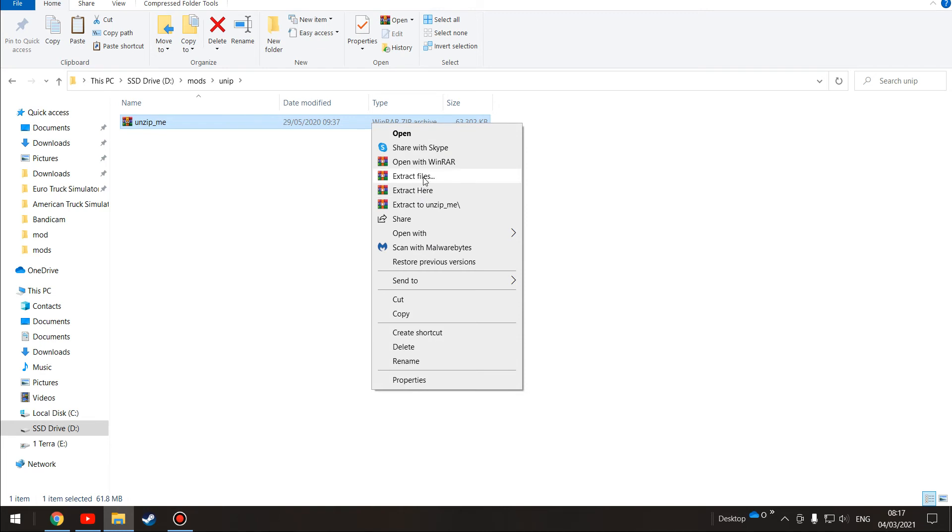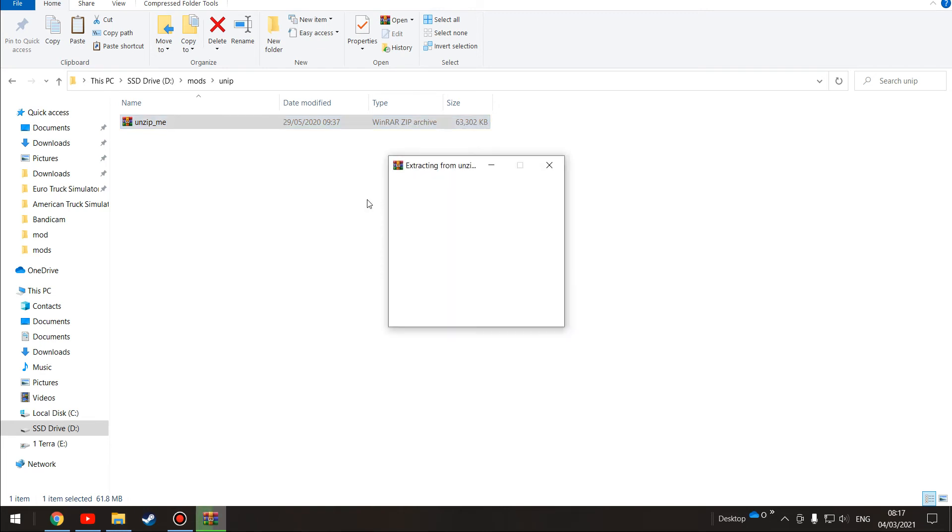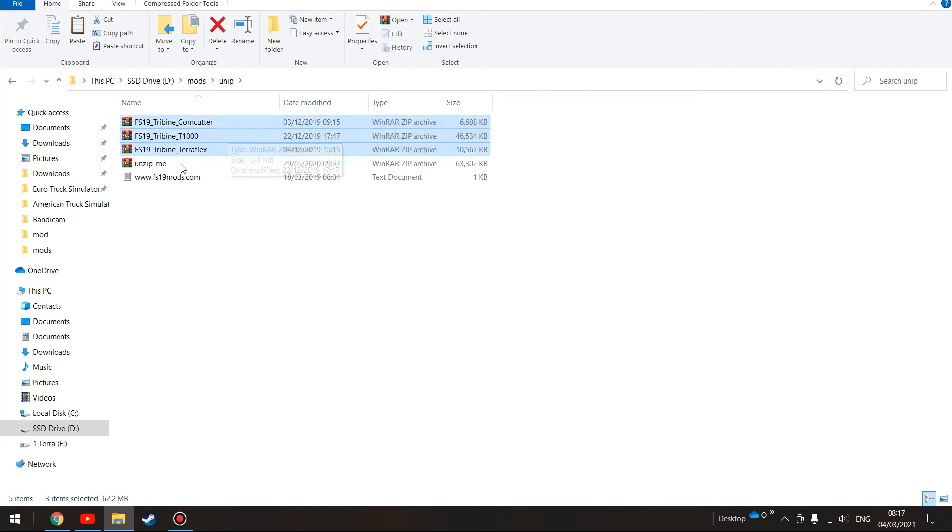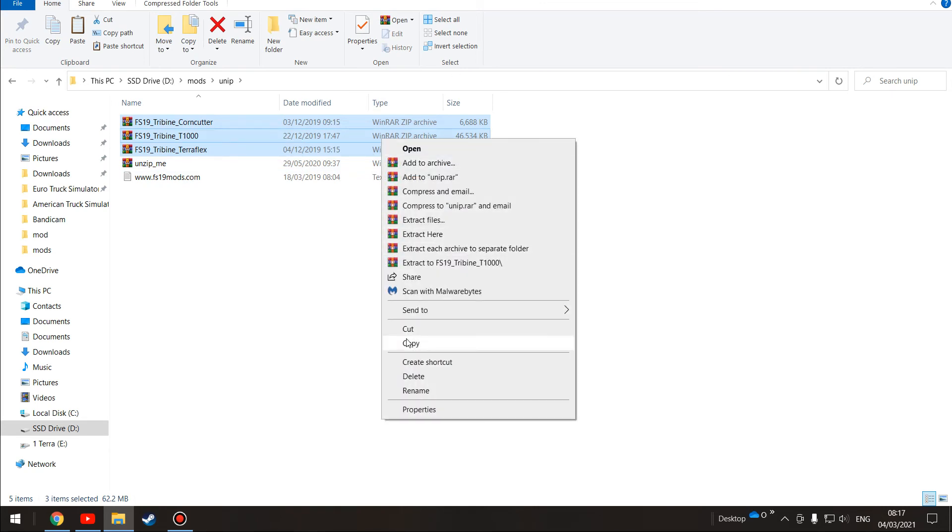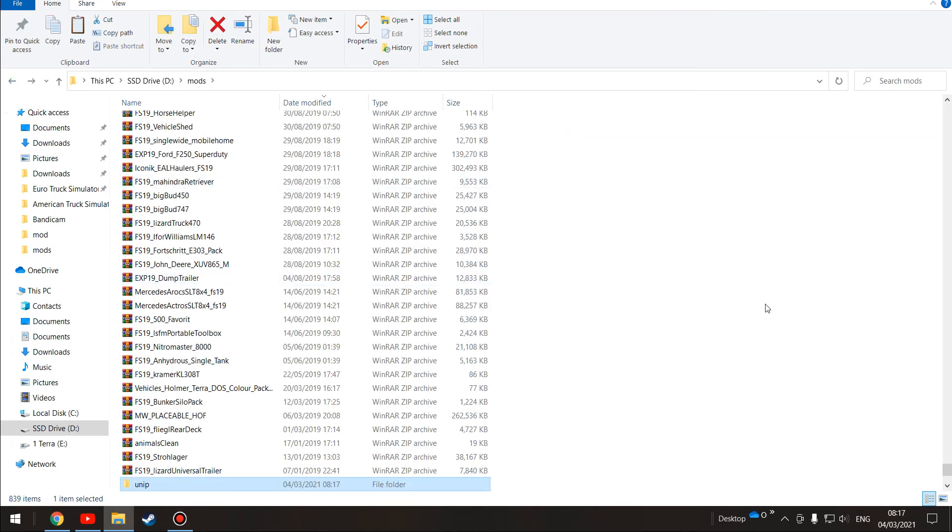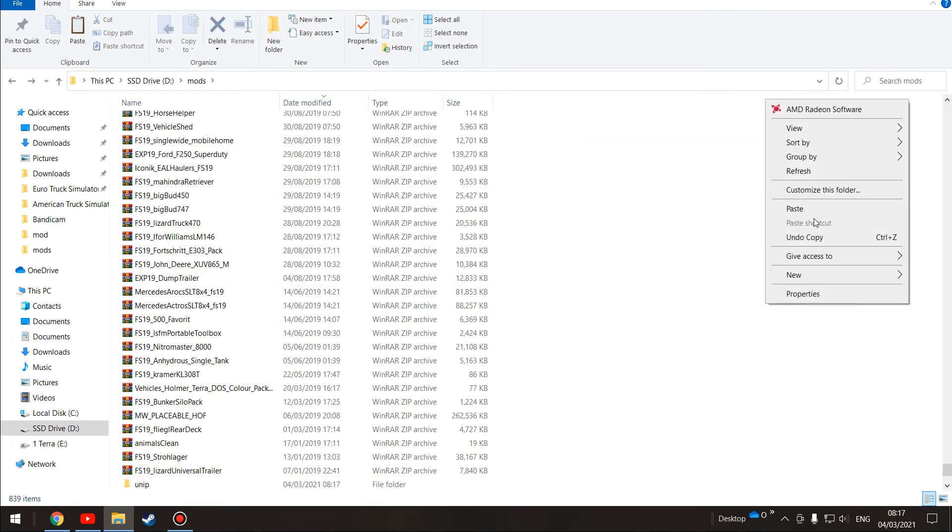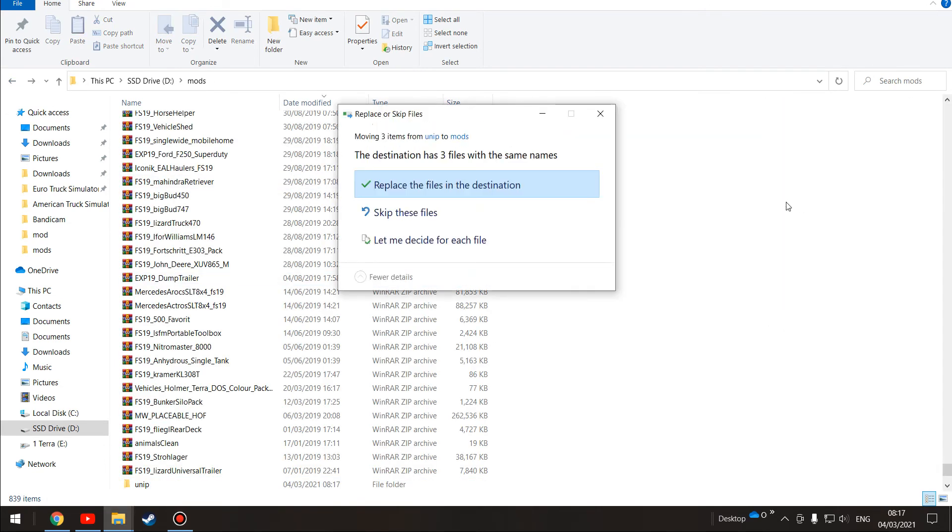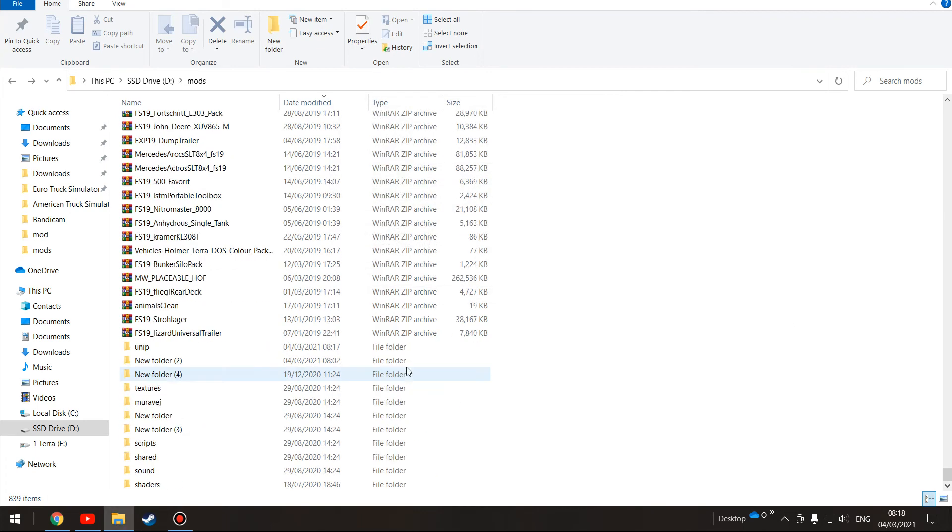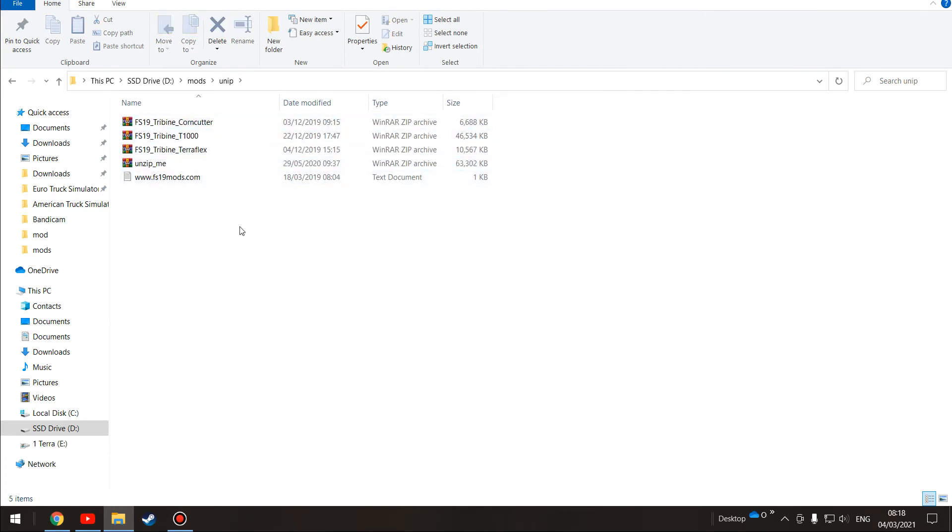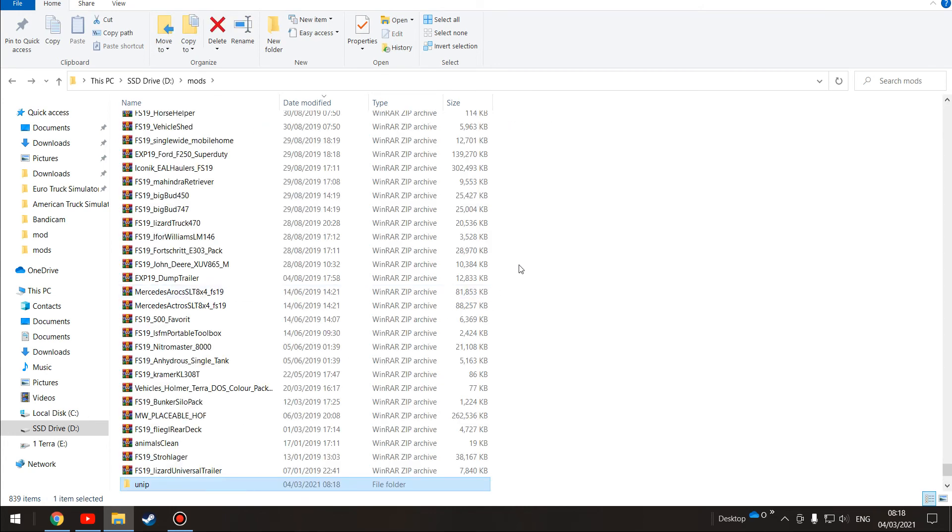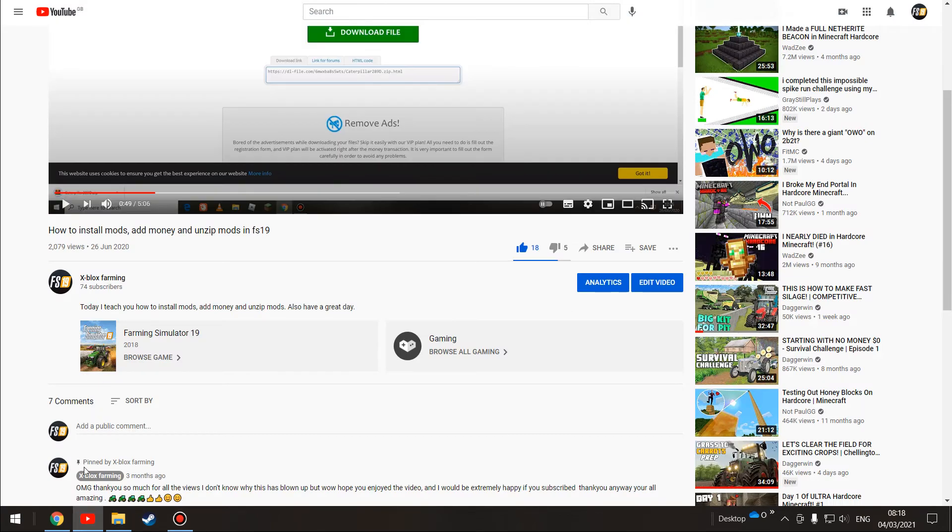We're going to go paste. We're going to go extract here. Here, extract here, not files, not open with WinRAR. Here, it's going to come out, here we go. Now we're going to take these three things here, not the unzip me folder, not the text document, and we're going to go cut. Then we're going to click the back arrow right up here and paste. I've already got these so we're just going to skip these files. Then we go to the unzip folder and we clean it out. Boom, it's all clean.